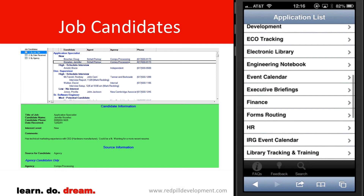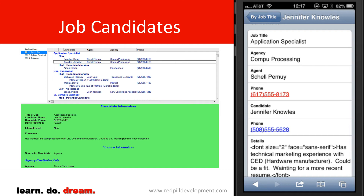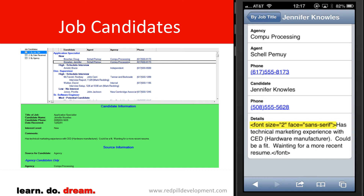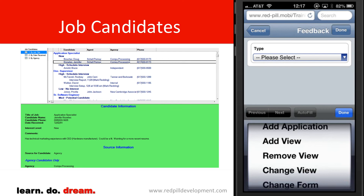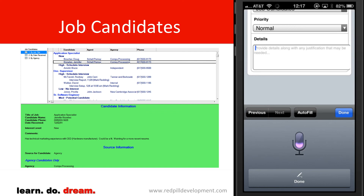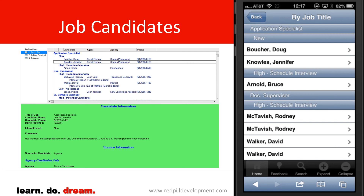Finally, we'll have a look at the HR application. We'll go into our job candidates list, and when we look at Jennifer's profile, we can tap to call. I also noticed down at the bottom there's a little extra content — some markup has snuck into this field. I want to let IT know there's a problem, so I select feedback and say: "We need to change this form. The job candidates form has HTML markup in the details field." That immediately becomes a request for IT within the portal to correct the rendering of an application.